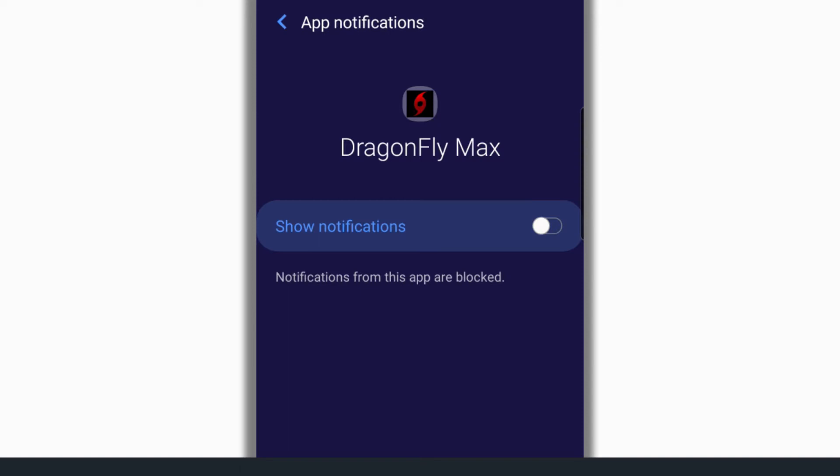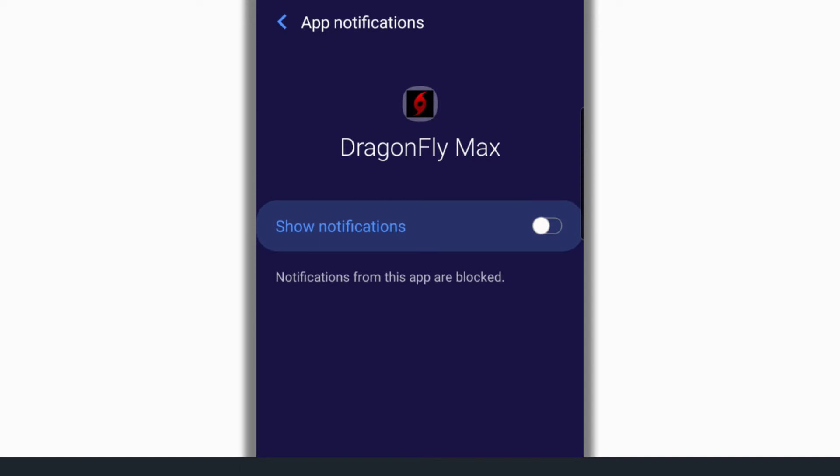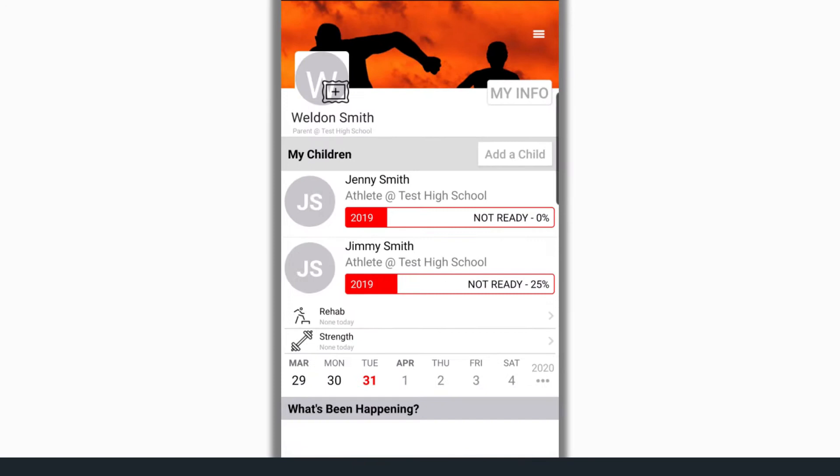One, download the Dragonfly app from either the App Store or Google Play. Two, allow push notifications from the Dragonfly app in their phone or tablet settings.